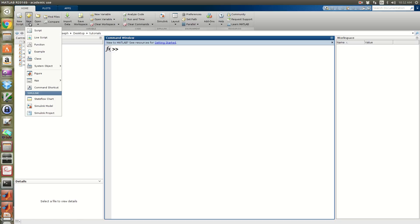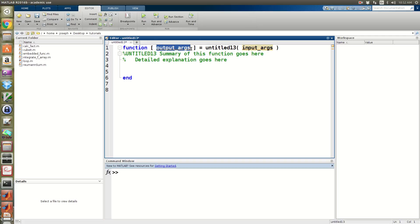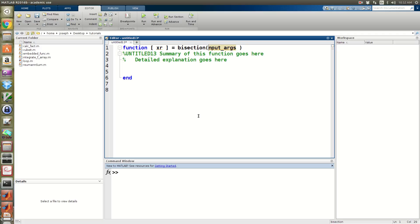I'm going to create a new function called bisection. It's a root finding method so it's going to return an approximation for a root, which I'll call xr. This bisection function is going to take a function handle that we want to find a root for, a lower bound xl for x lower, and an upper bound xu for x upper.